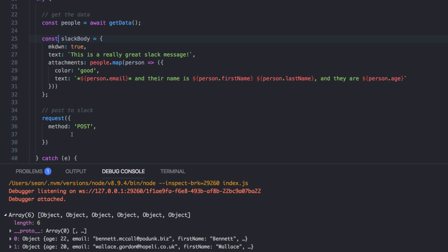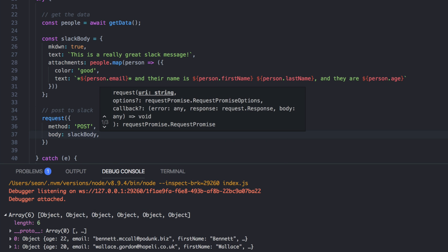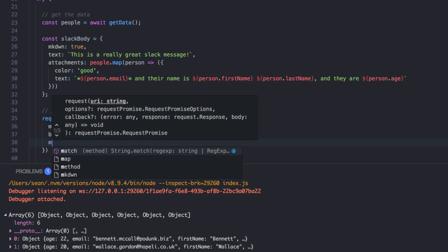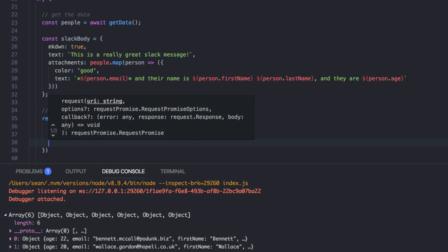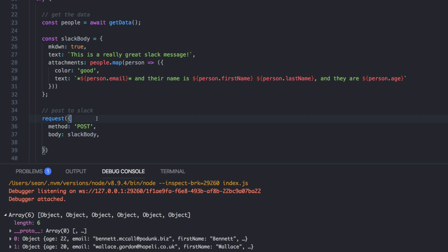And then, so down here, when we actually post the message, we'll say body is Slack body. And we already did the method. Okay. So we need the URL, obviously URL.